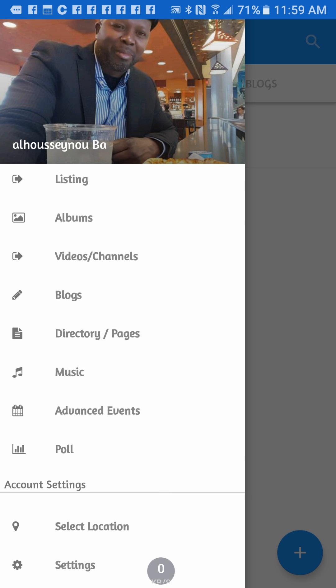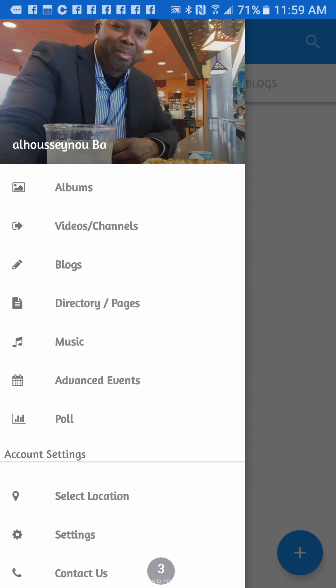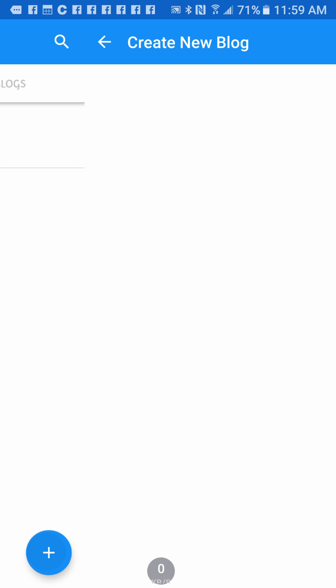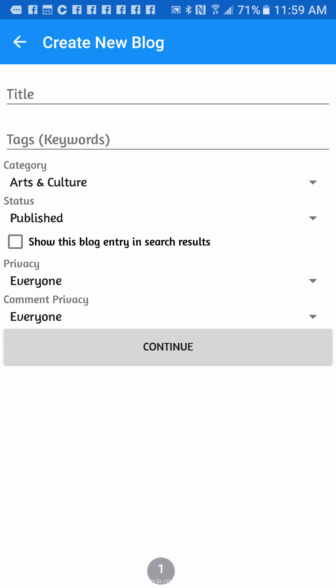Scroll down and you'll see blog right here. You click on it, and once you click on it there's a plus sign right on the bottom here. You're gonna click that to create your new blog.